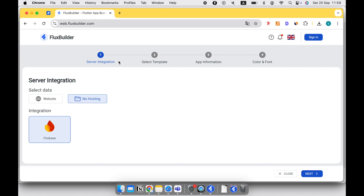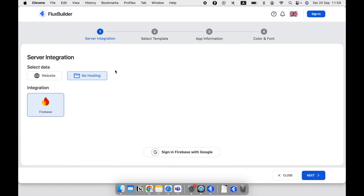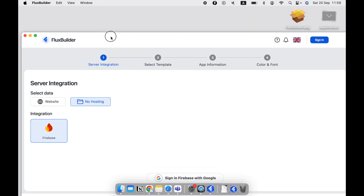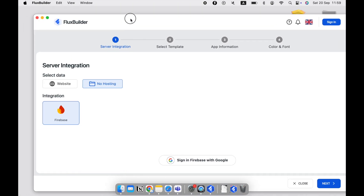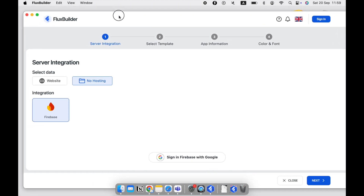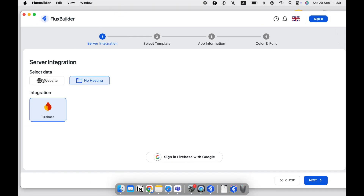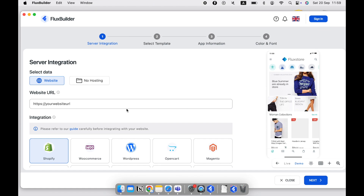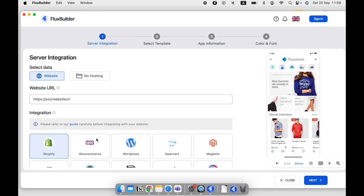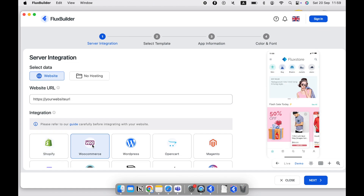The macOS or Windows version of FluxBuilder will have more features than the web version. So our long-time customers prefer to install the desktop version. But if you are new to using FluxBuilder app builder, you can try the web version first.